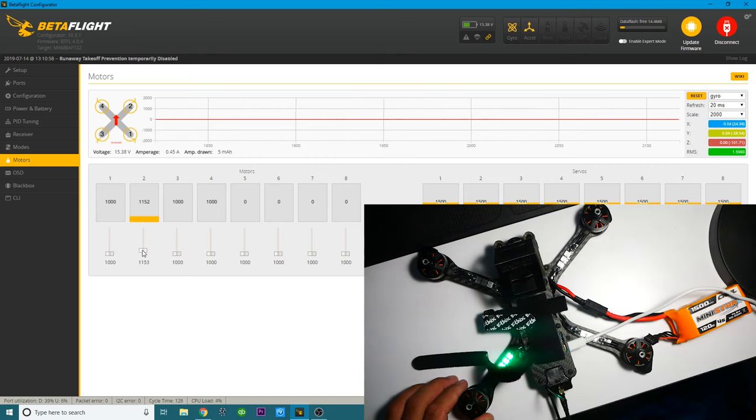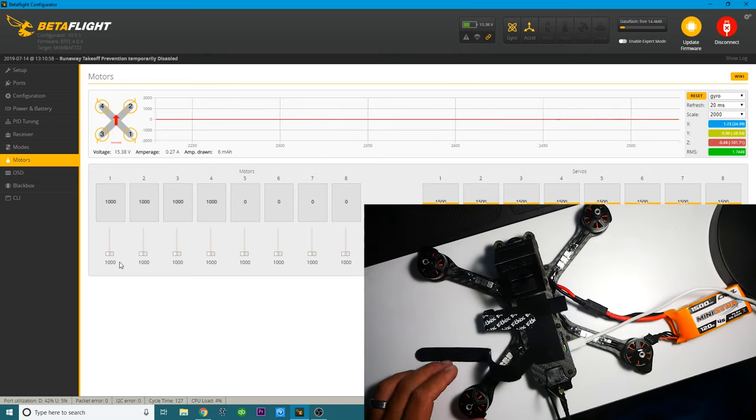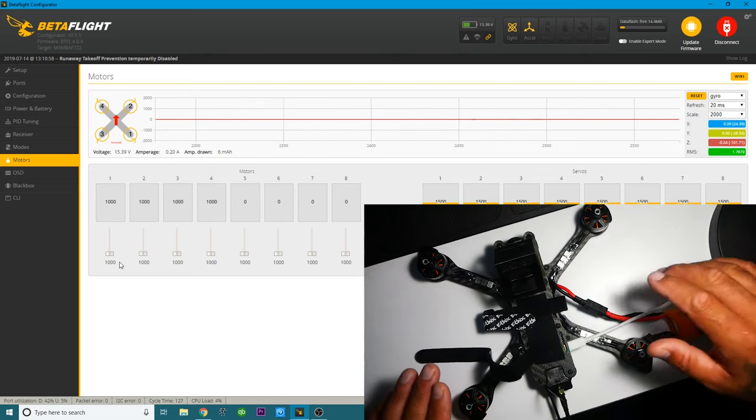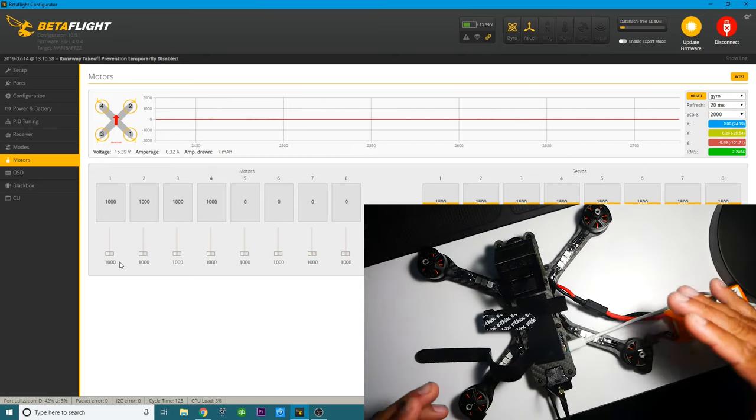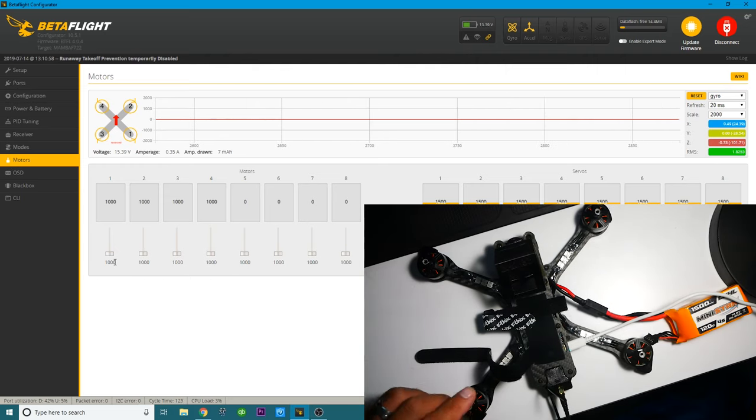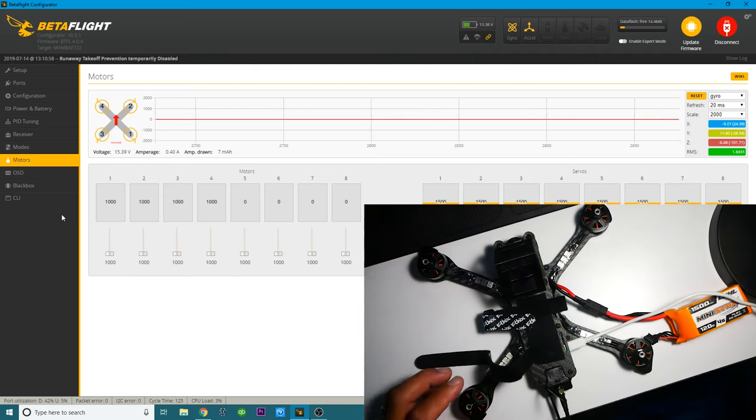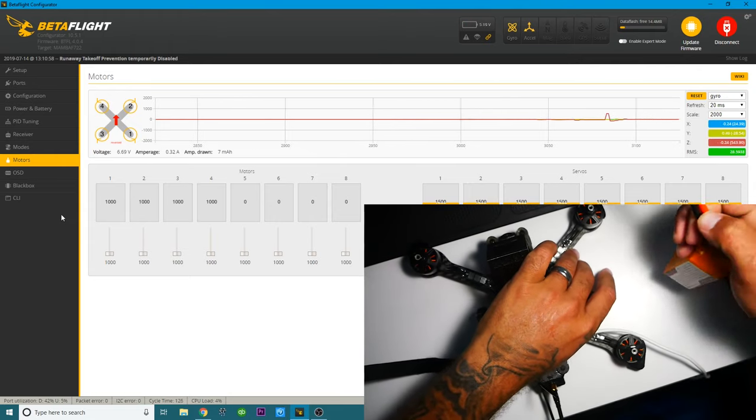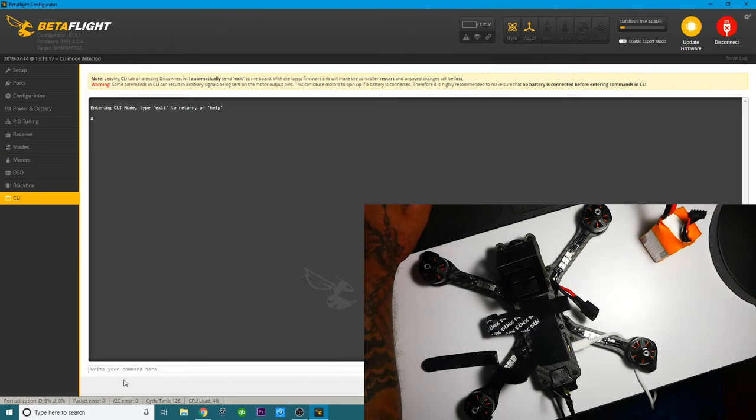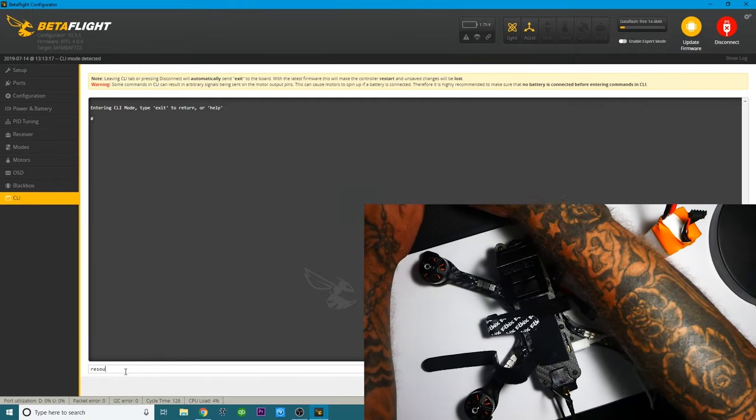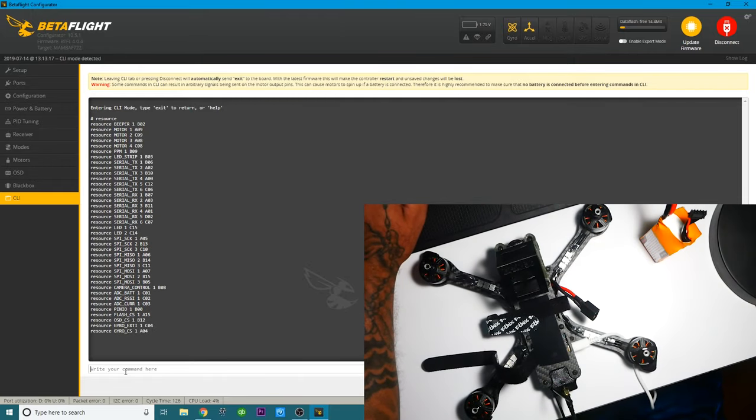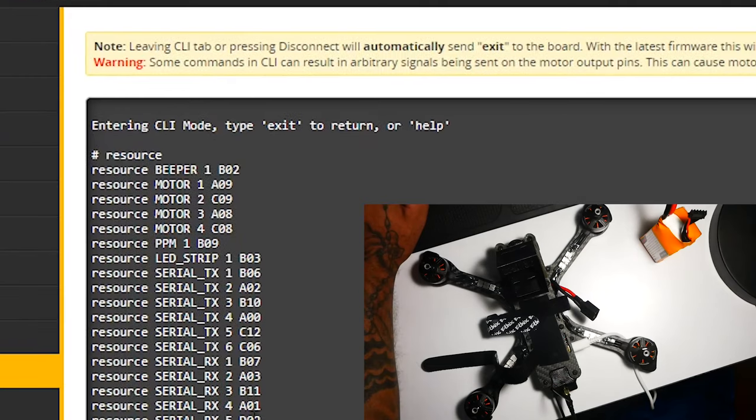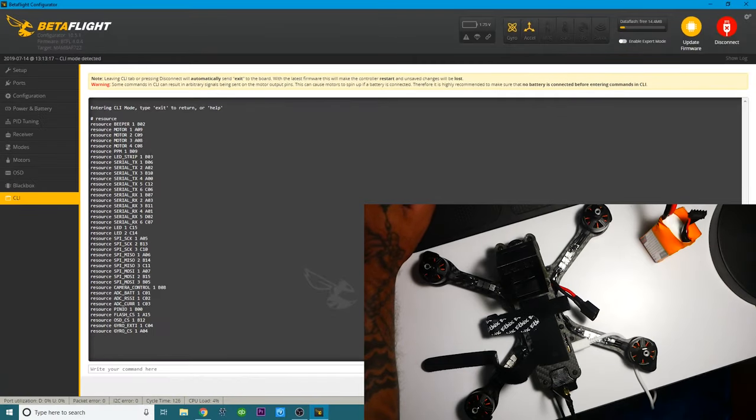So two and three, let me double check, two and three. Motors two and three are in the wrong place, and because of that, my quad just freaks out when I try to lift off. It does arm, but it just wigs out. So I'm going to show you guys how to fix that now with a quick tutorial. All right, so the very first thing you want to do is go into your CLI and type the word resource, and you will see right here motors one through four.